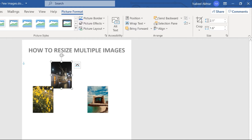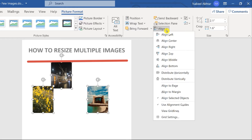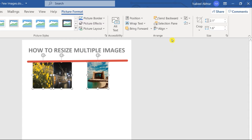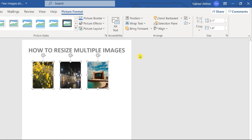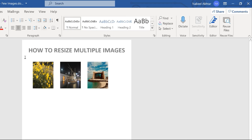If you want to align the images as well, click on each image, press and hold Ctrl, click the second one and third one. Then click Align and choose to align to the top. You can also use the distribute option to evenly space them out. So this is how you resize multiple images in Microsoft Word — that's the first method.